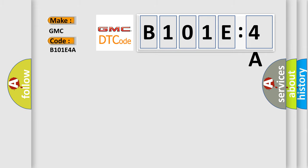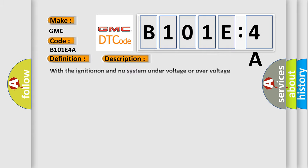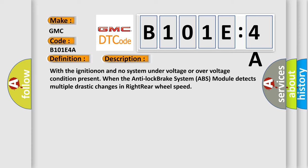The basic definition is right rear wheel speed sensor signal erratic. And now this is a short description of this DTC code. With the ignition on and no system under voltage or over voltage condition, present when the anti-lock brake system ABS module detects multiple drastic changes in right rear wheel speed.